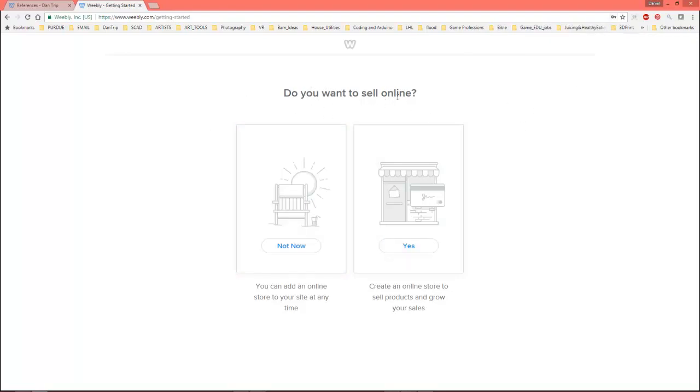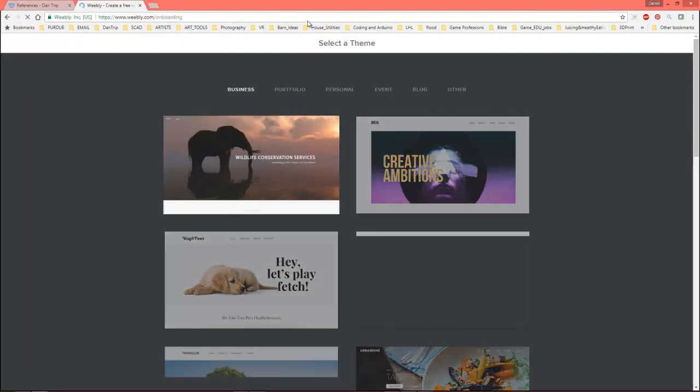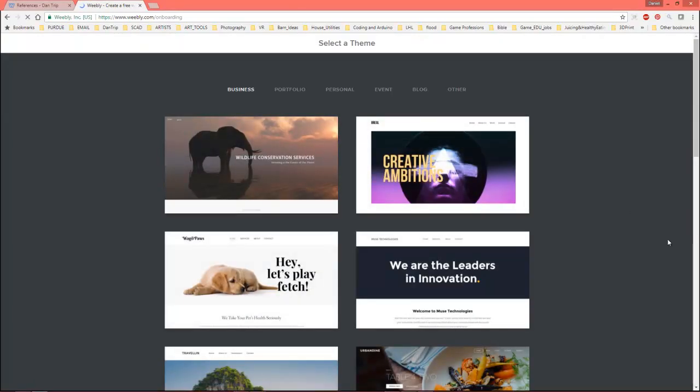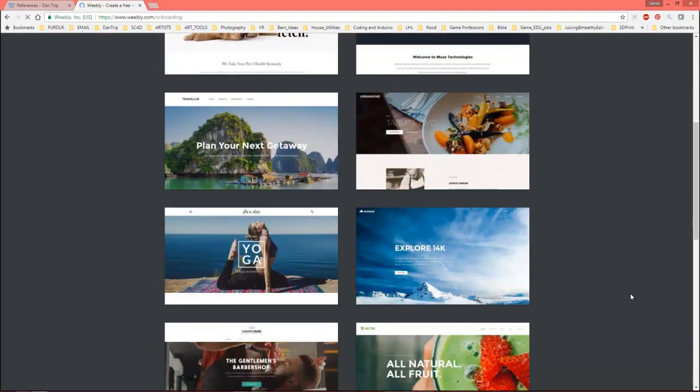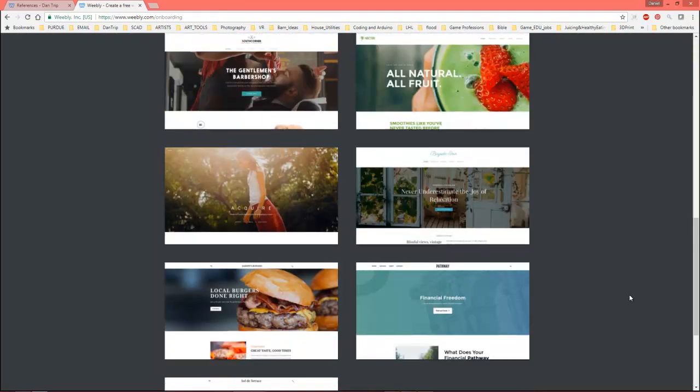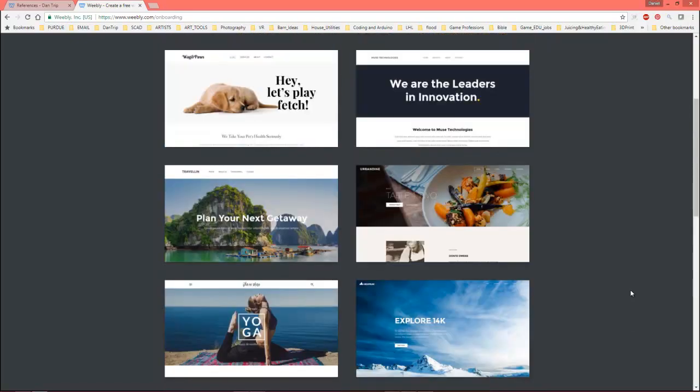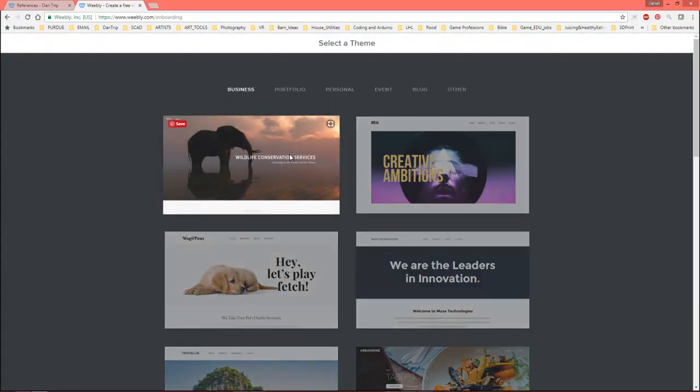What do you want to sell online or do you want to sell online? Let's say not now. Select the theme. Okay. So, I wouldn't get caught up on this stuff too much because you could always change this later. I think this is more about like getting yourself going. So, I'm just going to pick the first one.